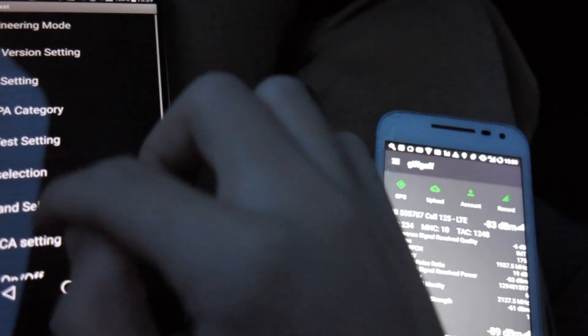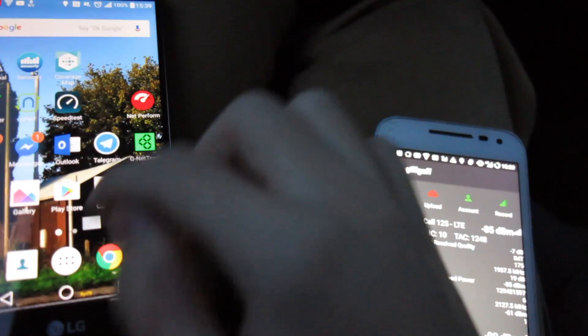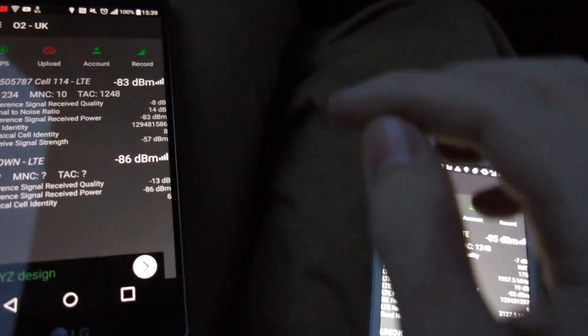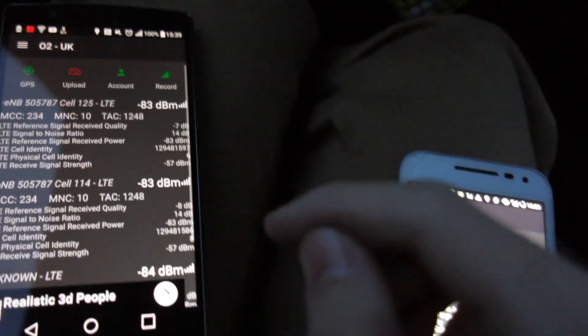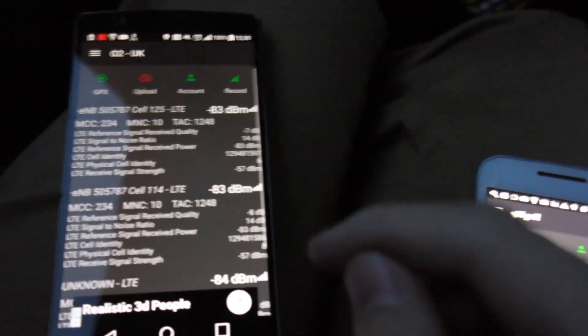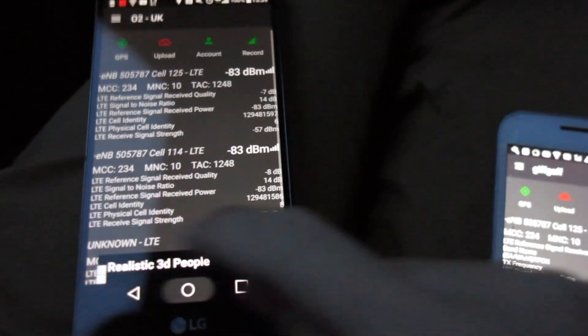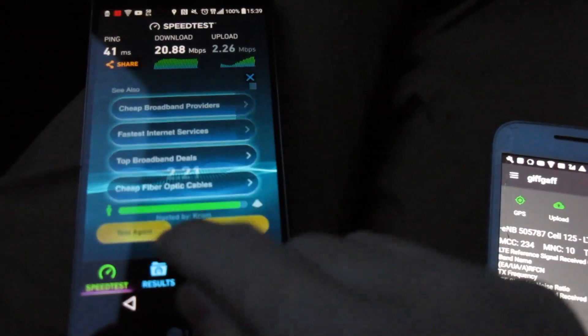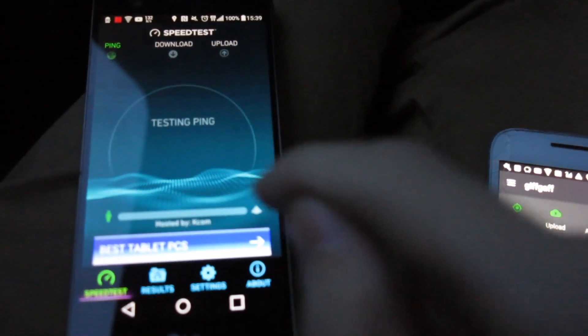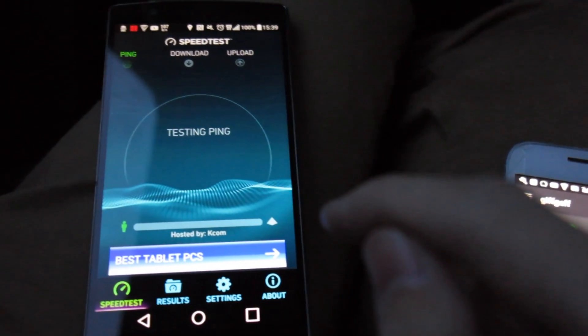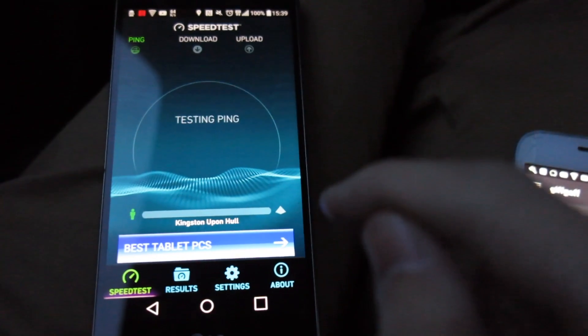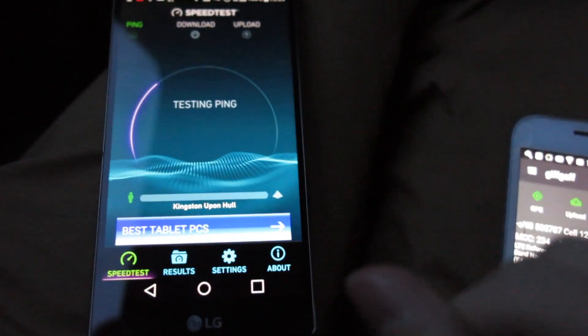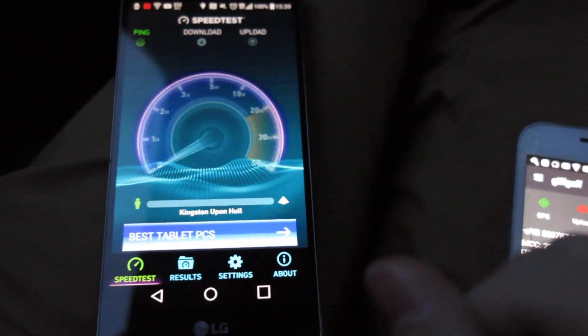Now what I'm going to do is just speed test that band 1 4G so I just lock the LG G4 to band 1 so you can see now the LG G4 is on band 1 4G. So now let's just give it a speed test and see how fast it is.